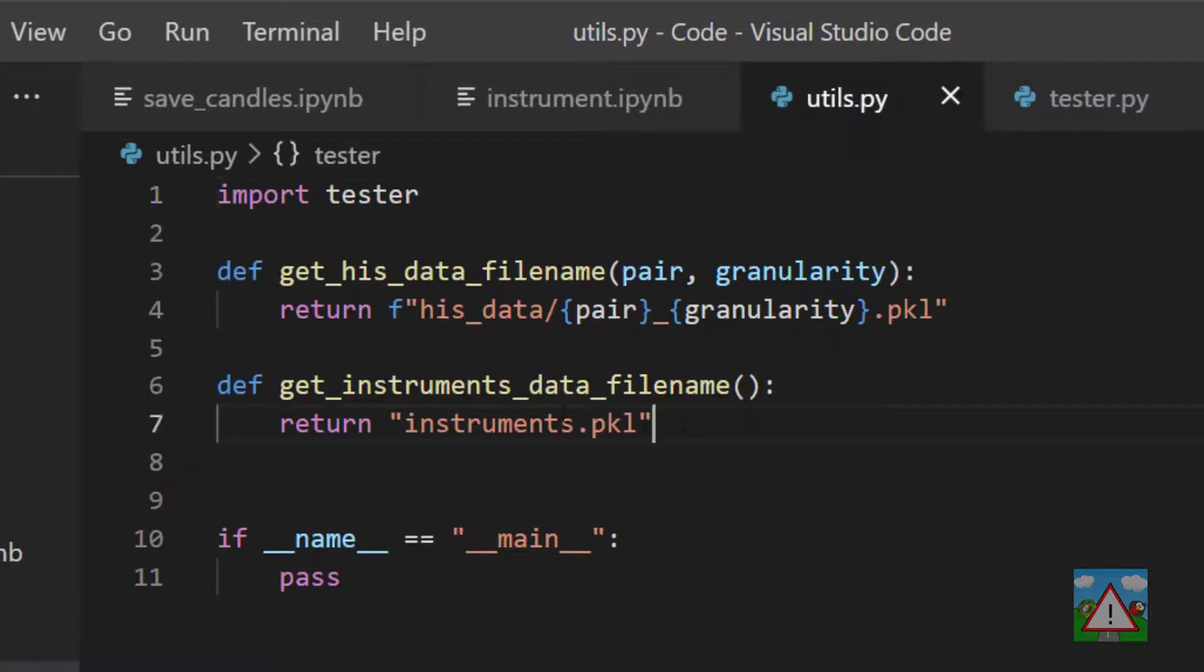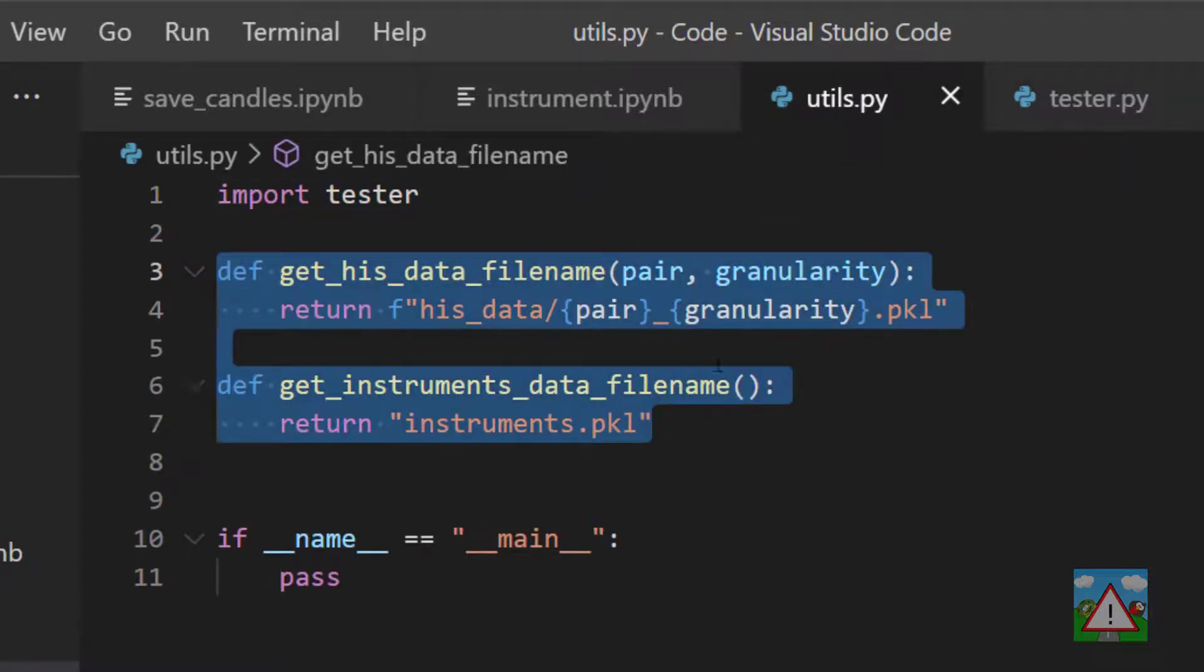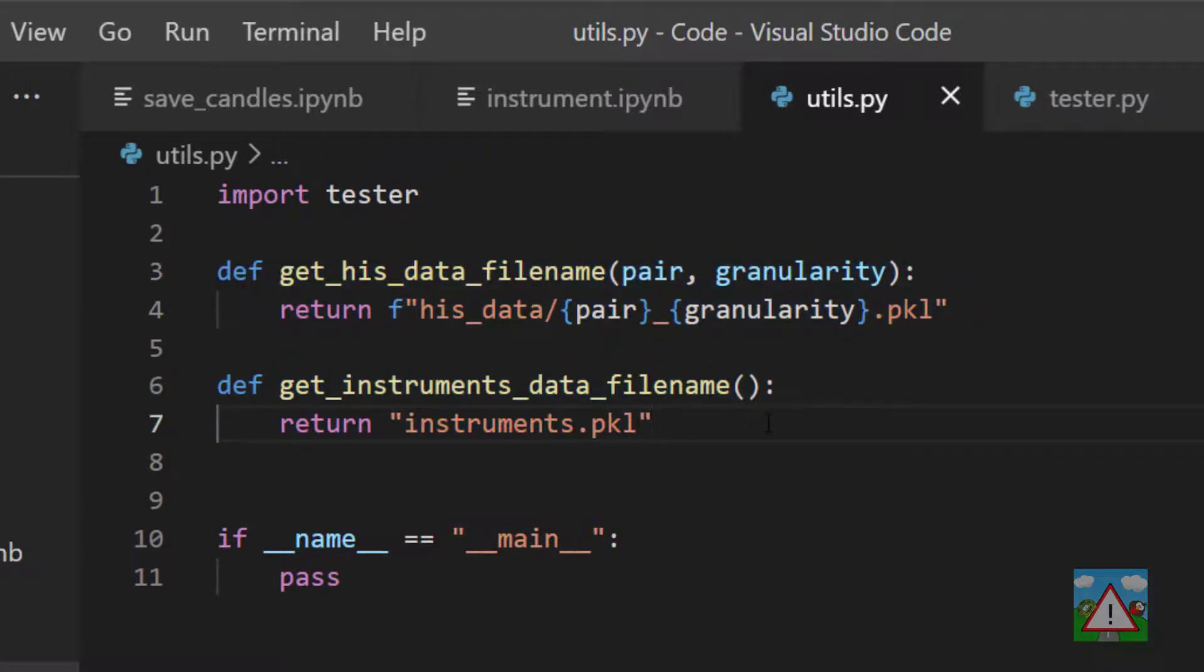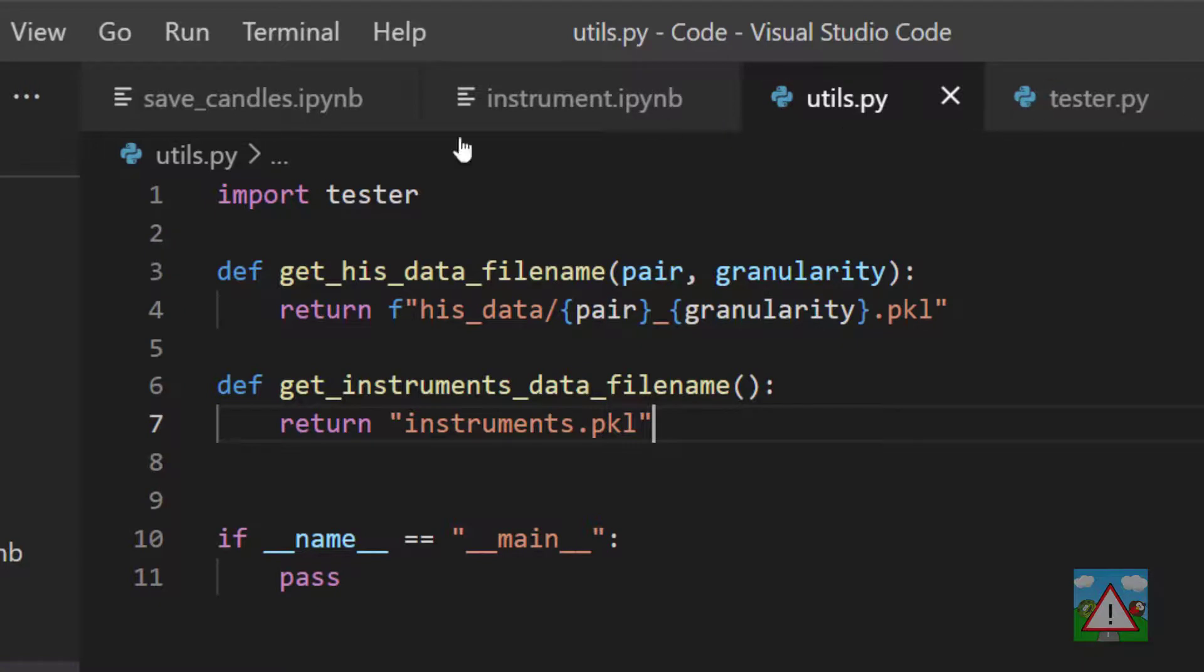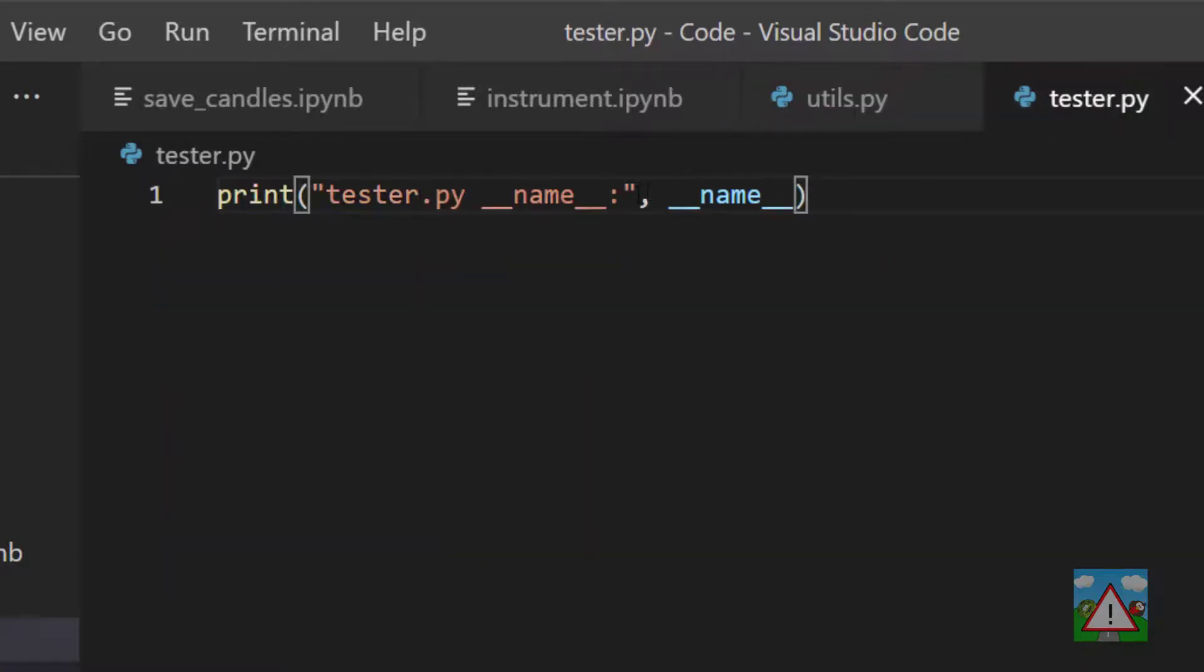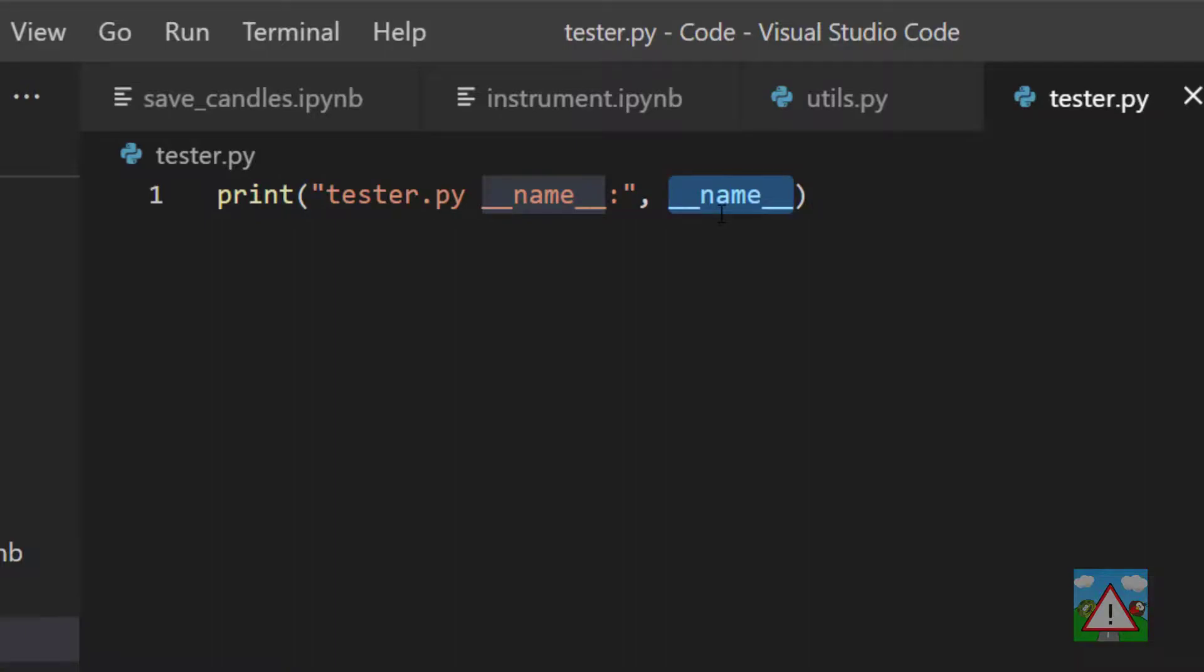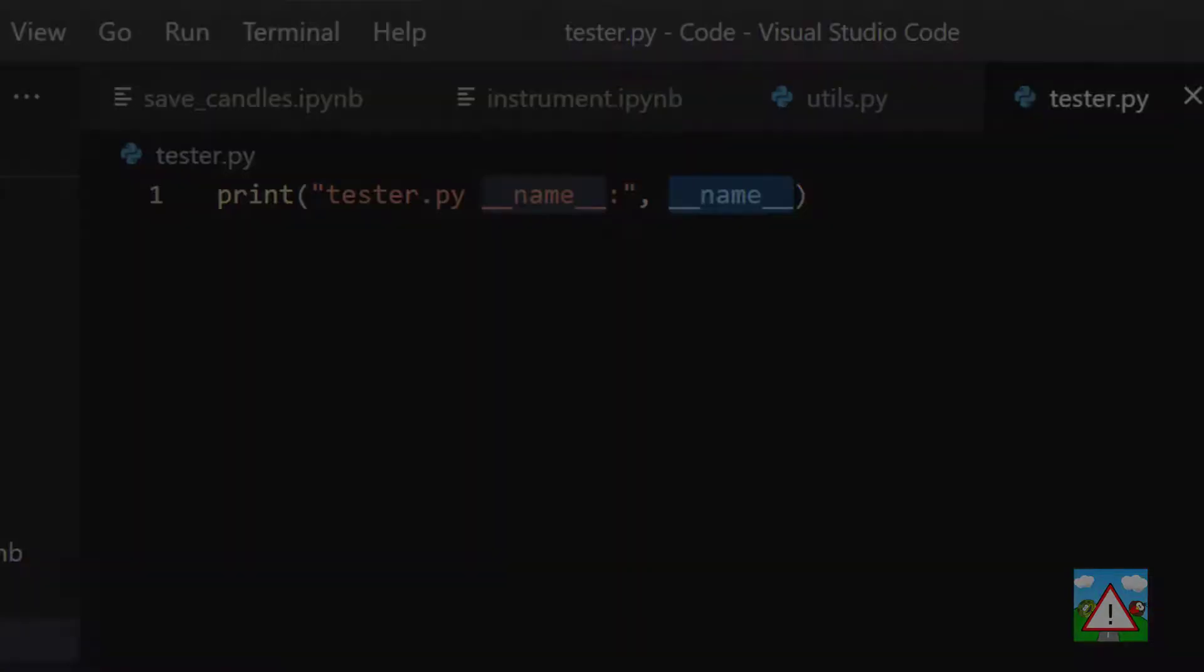Now normally your files contain just function or class definitions or something like that, so nothing actually happens—things are just defined. But in some cases you actually want code to be executed, and in this case, if we now execute utils.py, we're importing tester, so this line will be executed and we can see what value __name__ has.